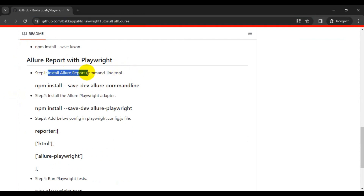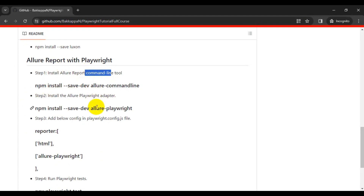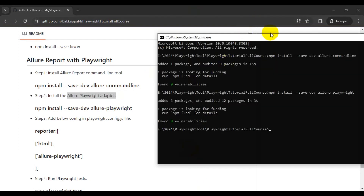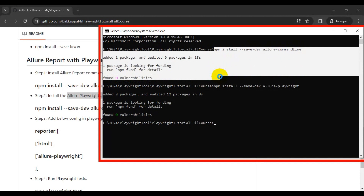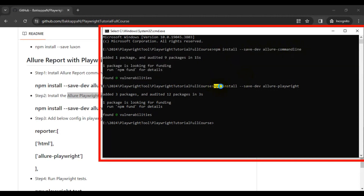The very first step is we need to install a plugin called allure-commandline. In my case I have already installed both plugins. The second plugin you need to install is the allure-playwright adapter. You can go to the command prompt and run: npm install --save-dev allure-commandline. That is the first package. The second plugin is: npm install --save-dev allure-playwright.